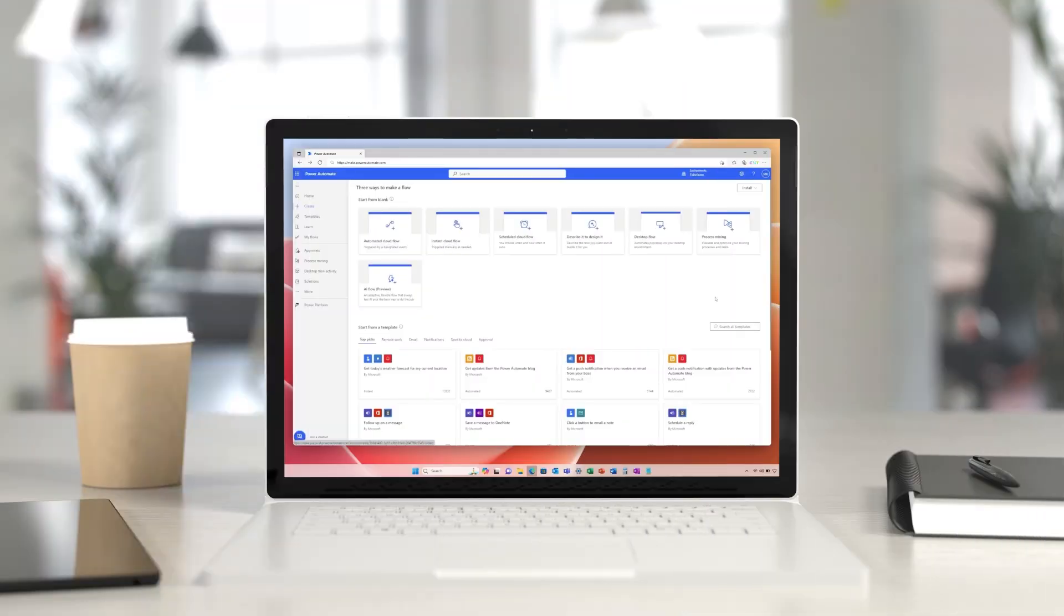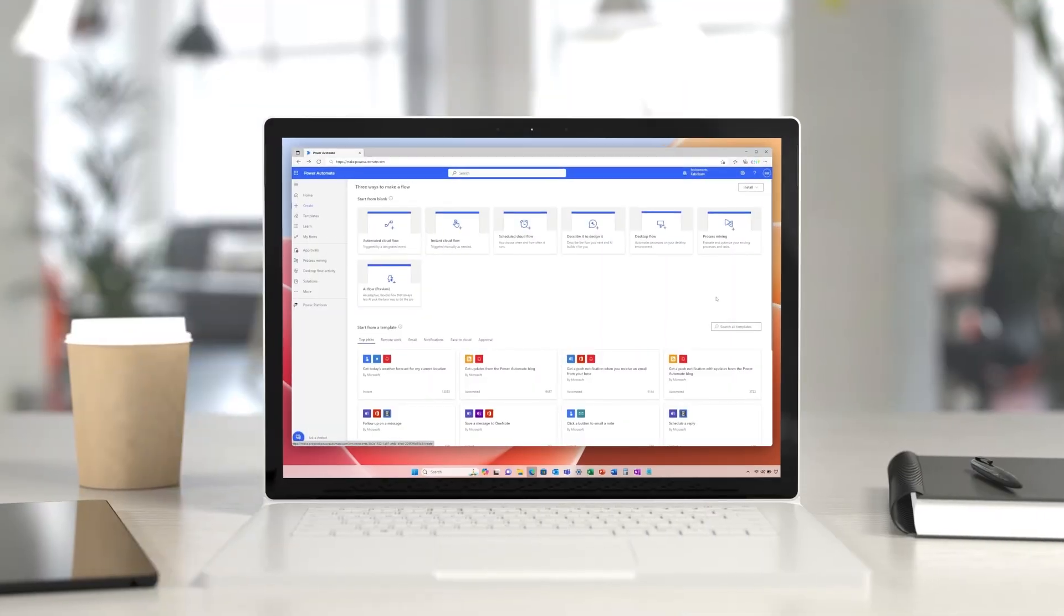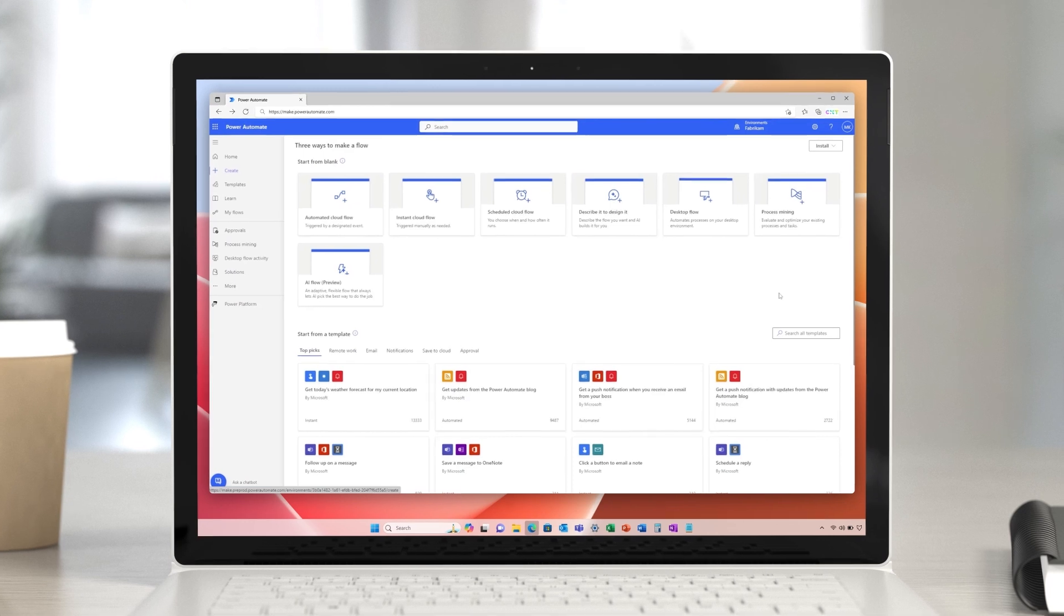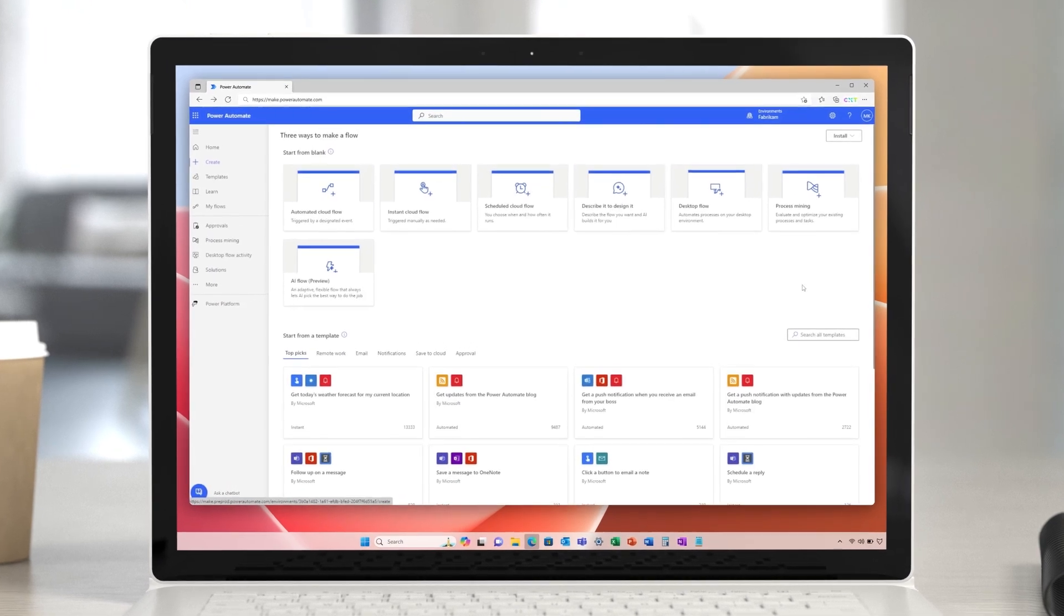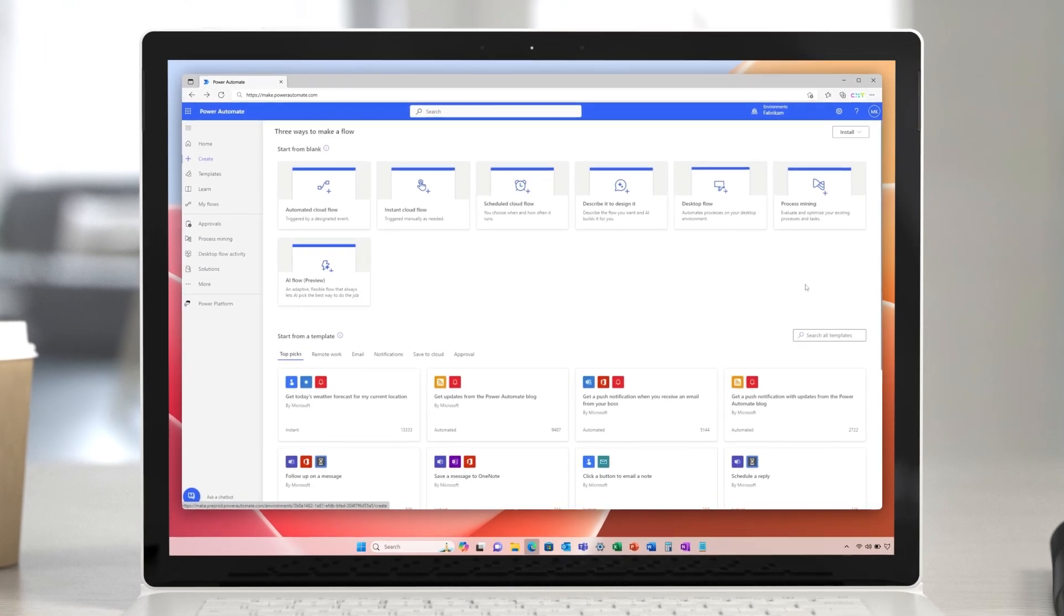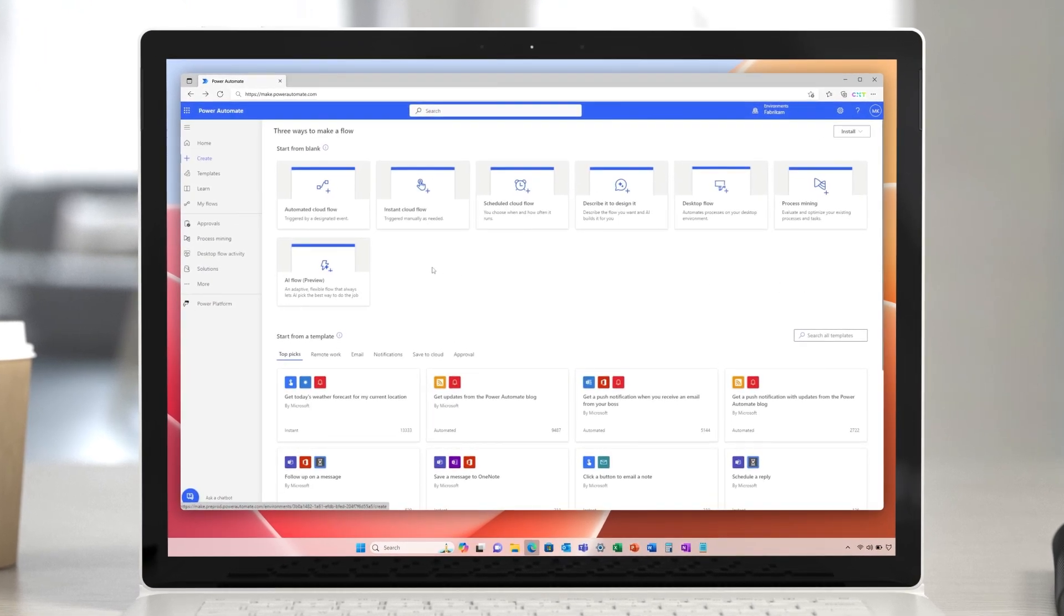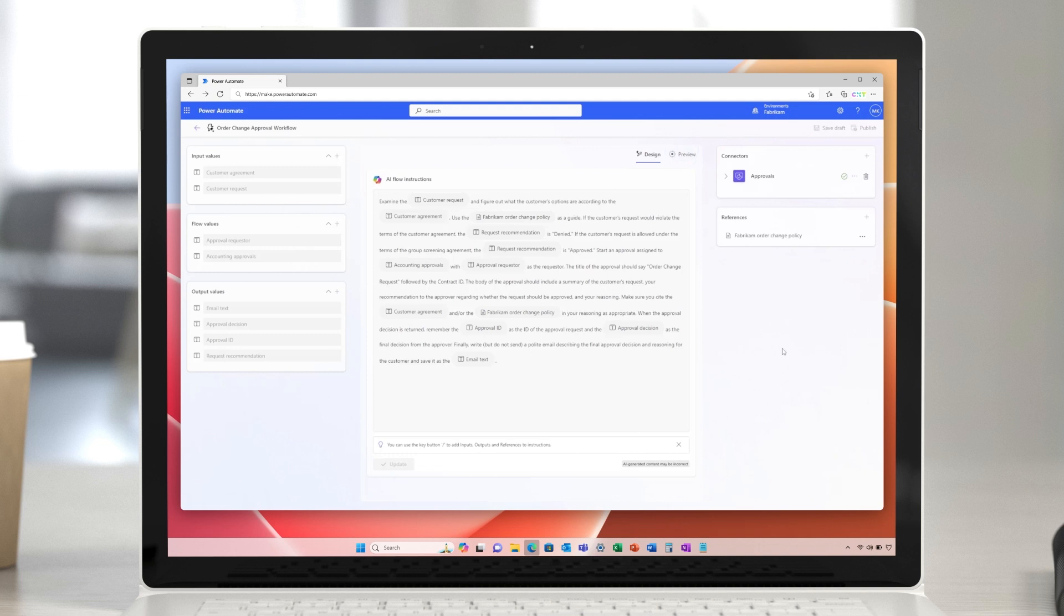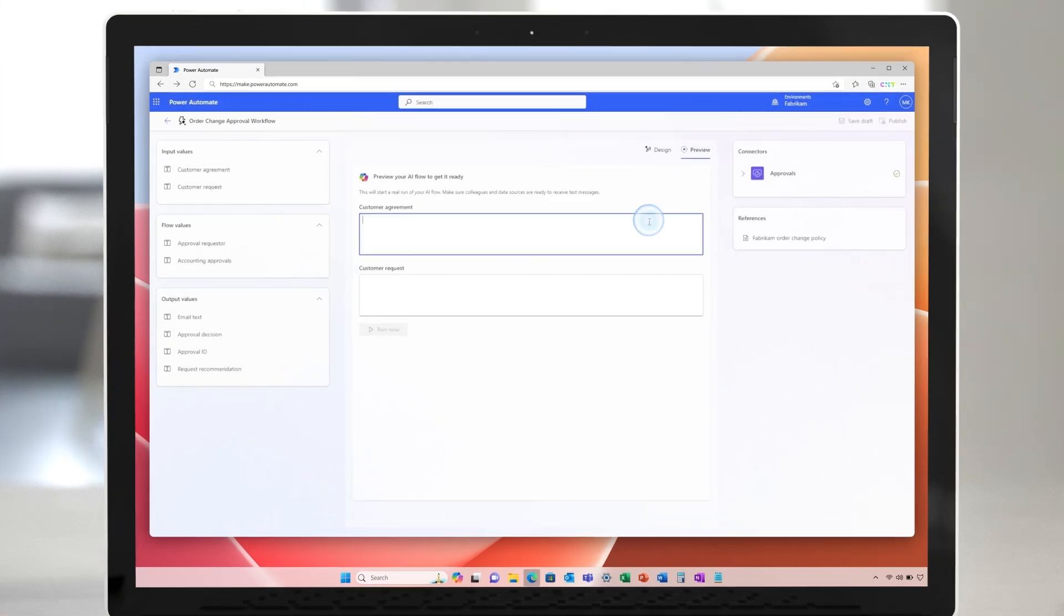Next step is to streamline the order change process, which is largely manual and involves several departments. Let's see how AI flows can help here. The AI flow is easily set up by providing instructions in everyday language and adding inputs and reference materials. Because it reasons over unstructured data and documents at runtime,